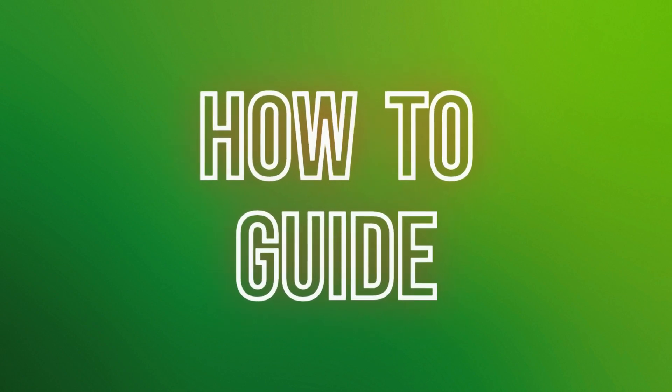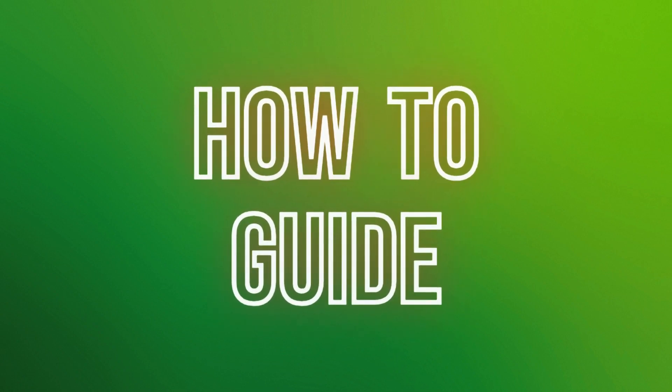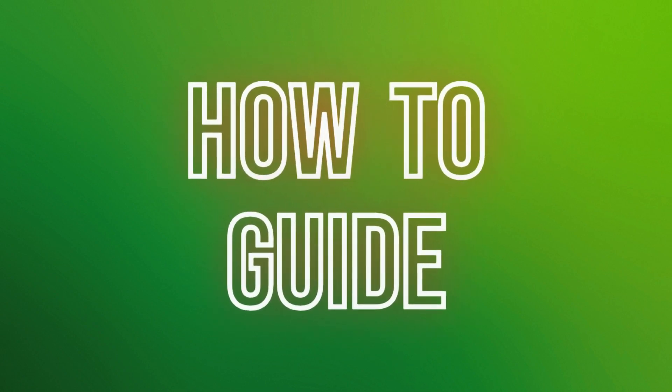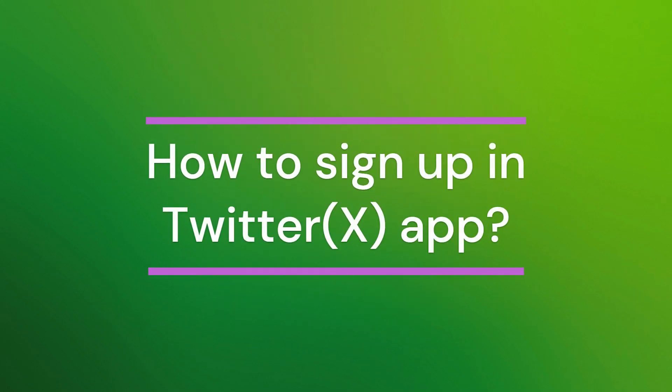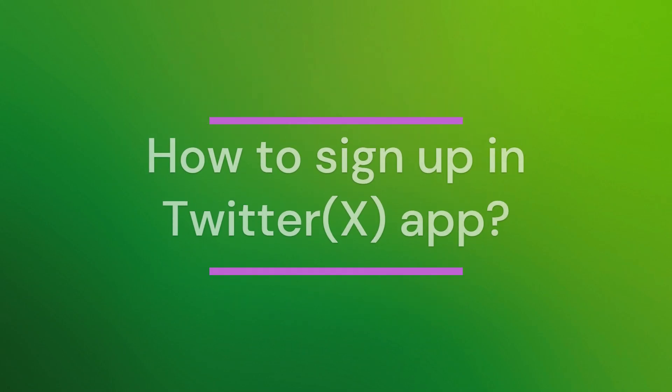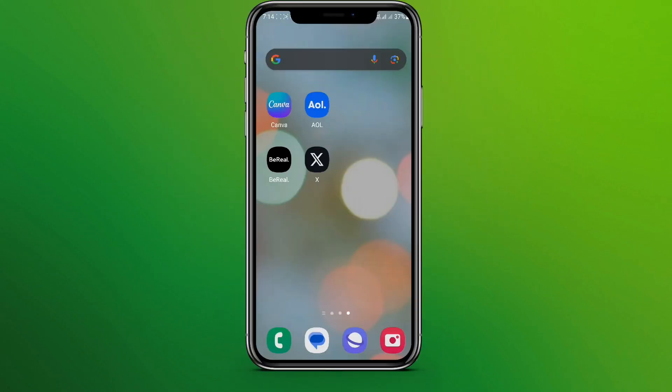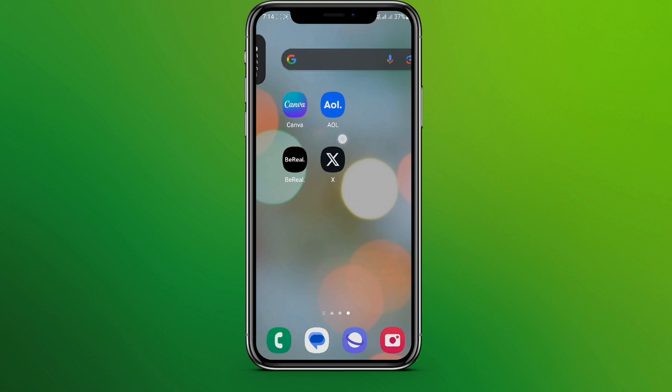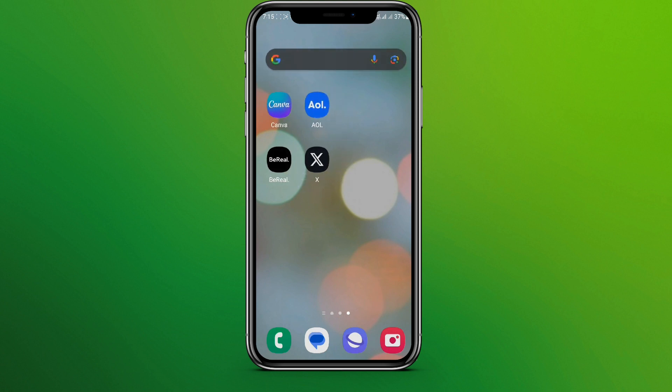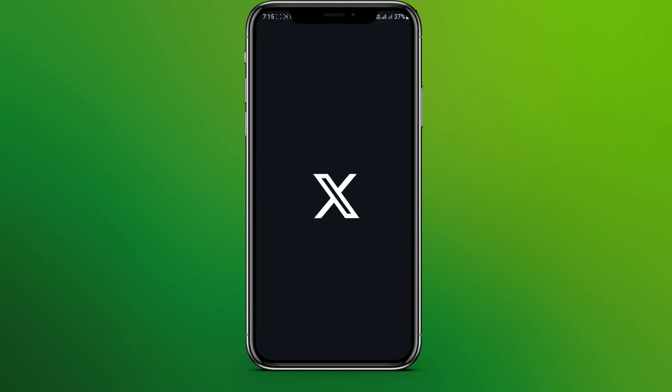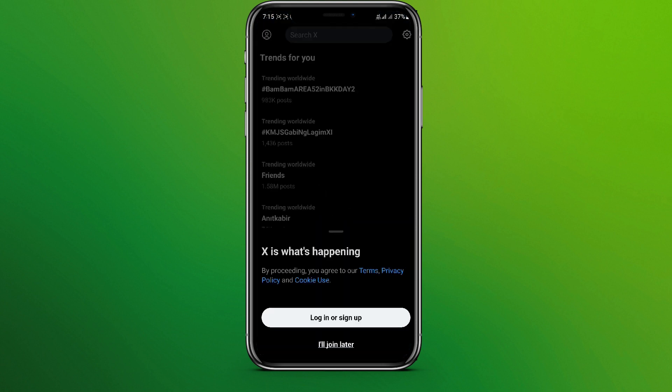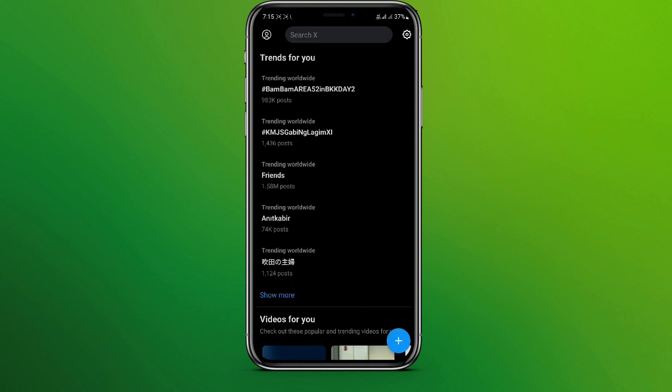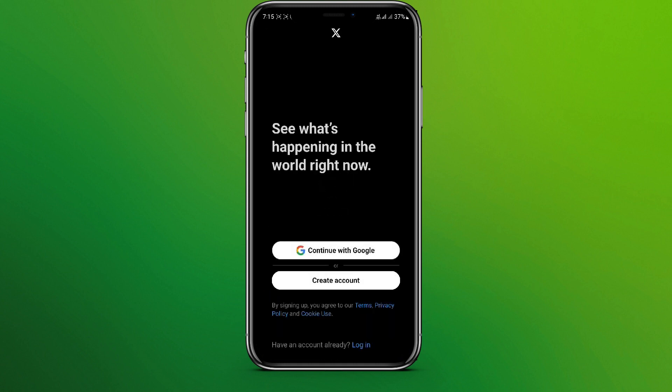Hello friends, welcome back to our YouTube channel How to Guide. Today in this video let's learn about how to sign up in Twitter. So let's get started. At first we need to know that Twitter app is now changed to this app called X, so let's get into it. Let's tap on this.